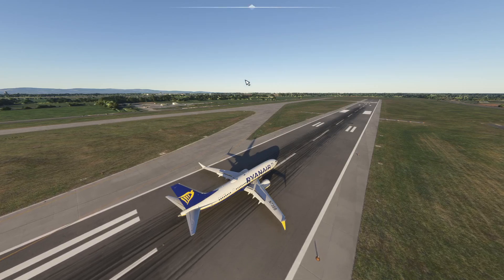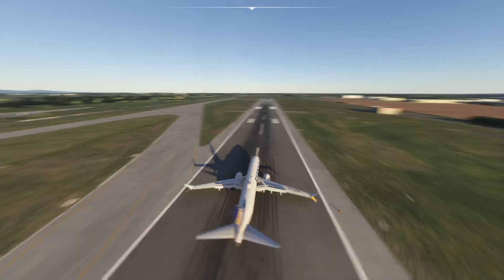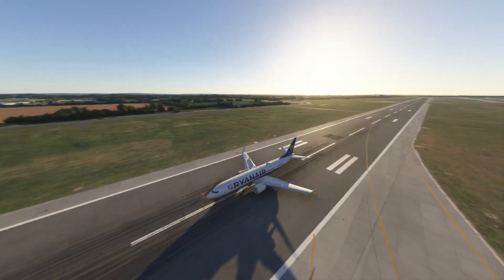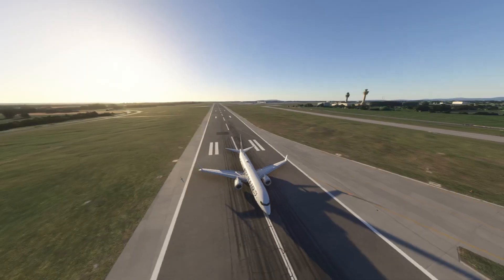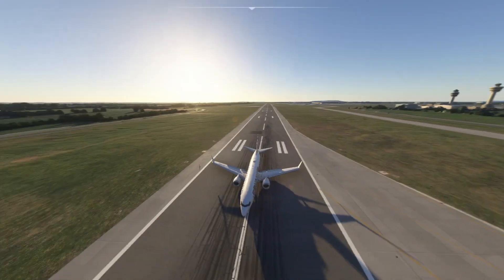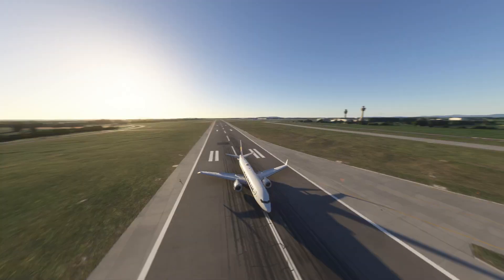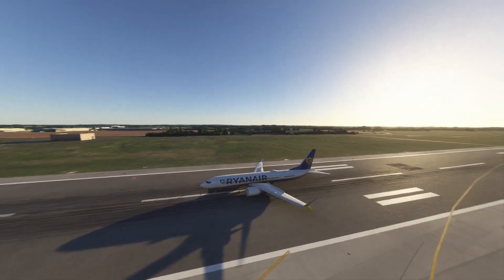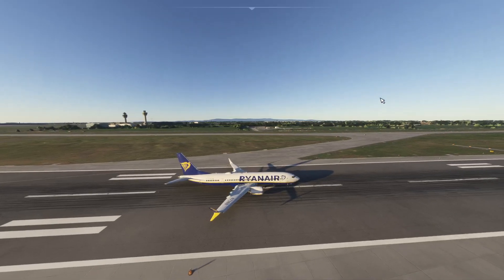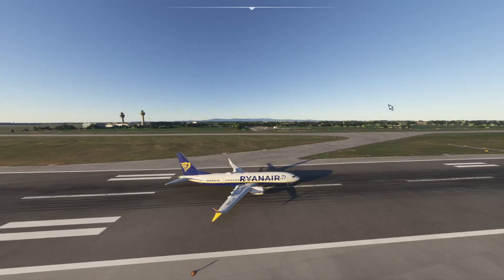So hopefully you enjoyed this video. Make sure to give it a like if you did, subscribe for more Microsoft Flight Simulator 2024 and real life flight content, and if you have any questions comment down below. Thank you very much for watching — bye for now.